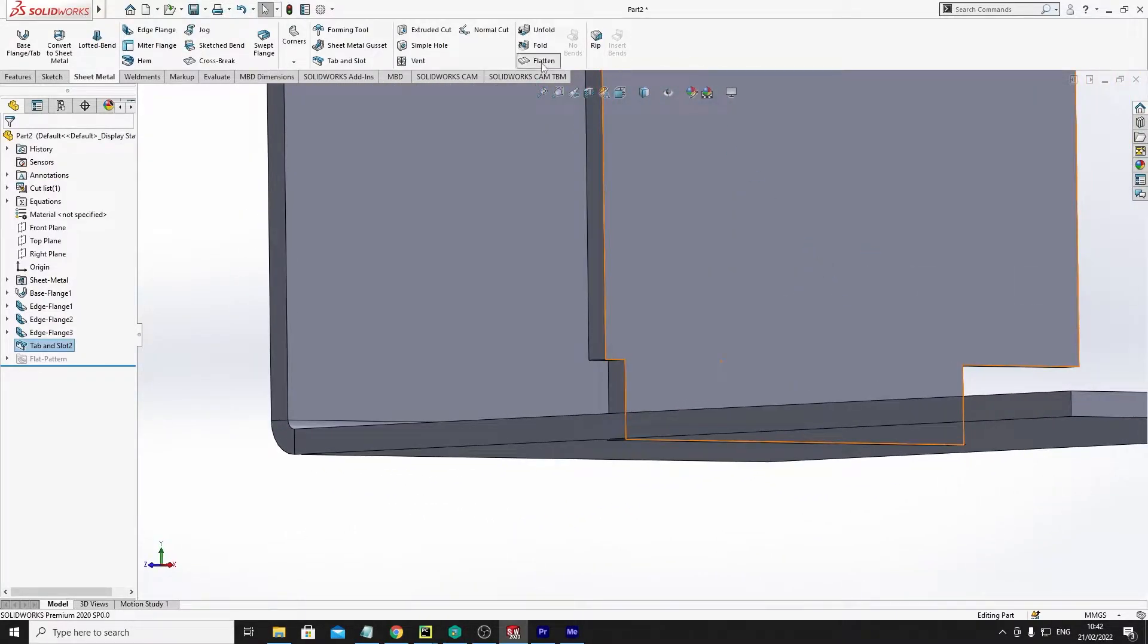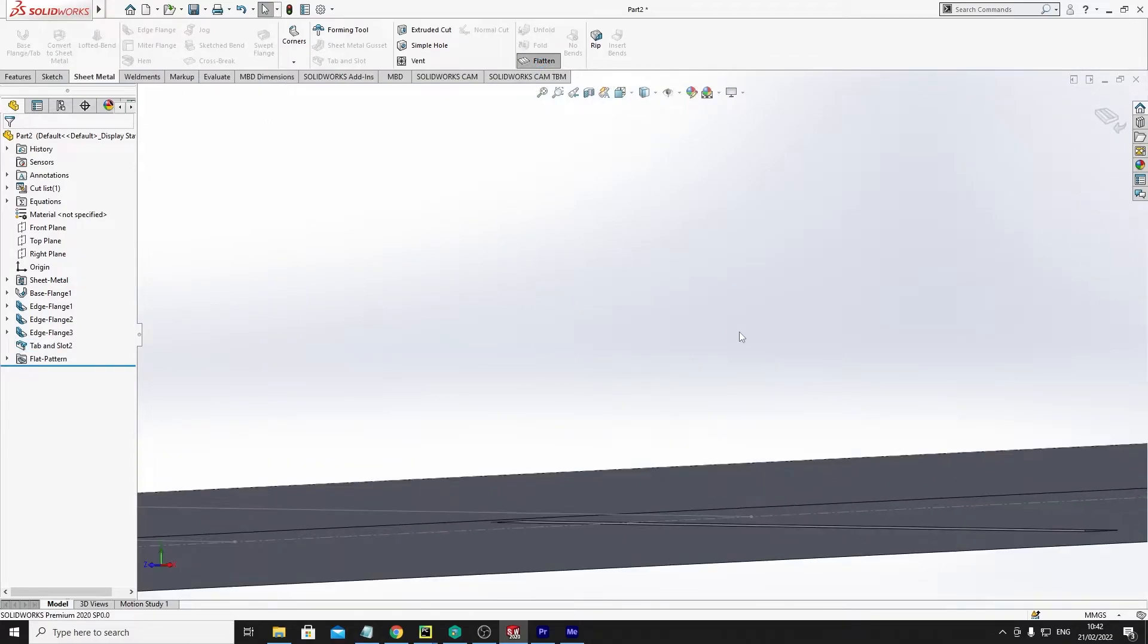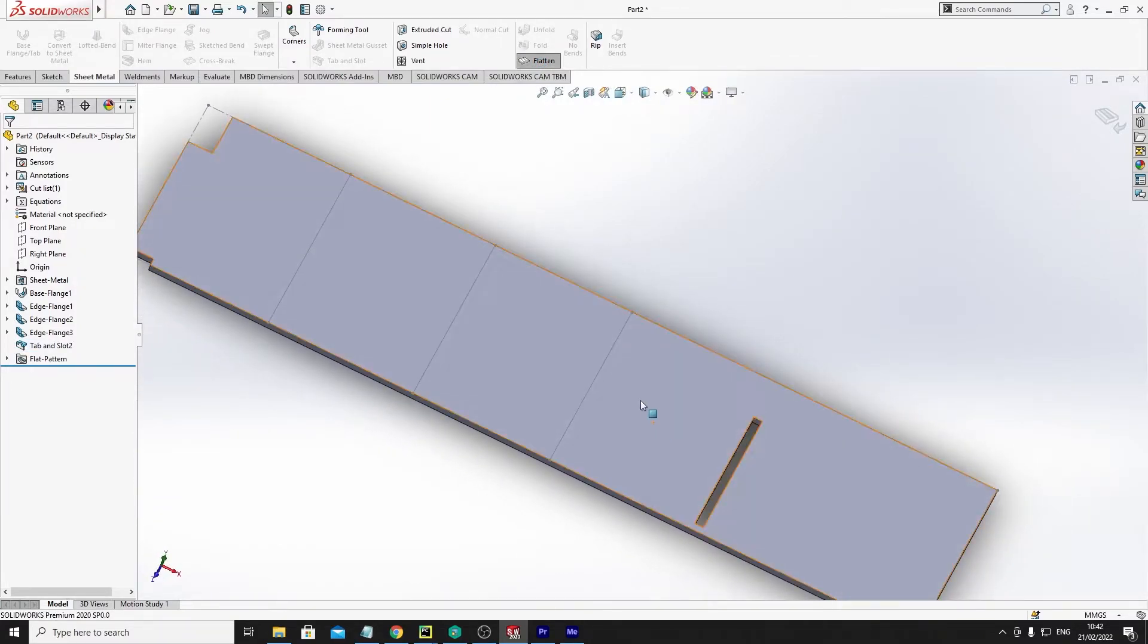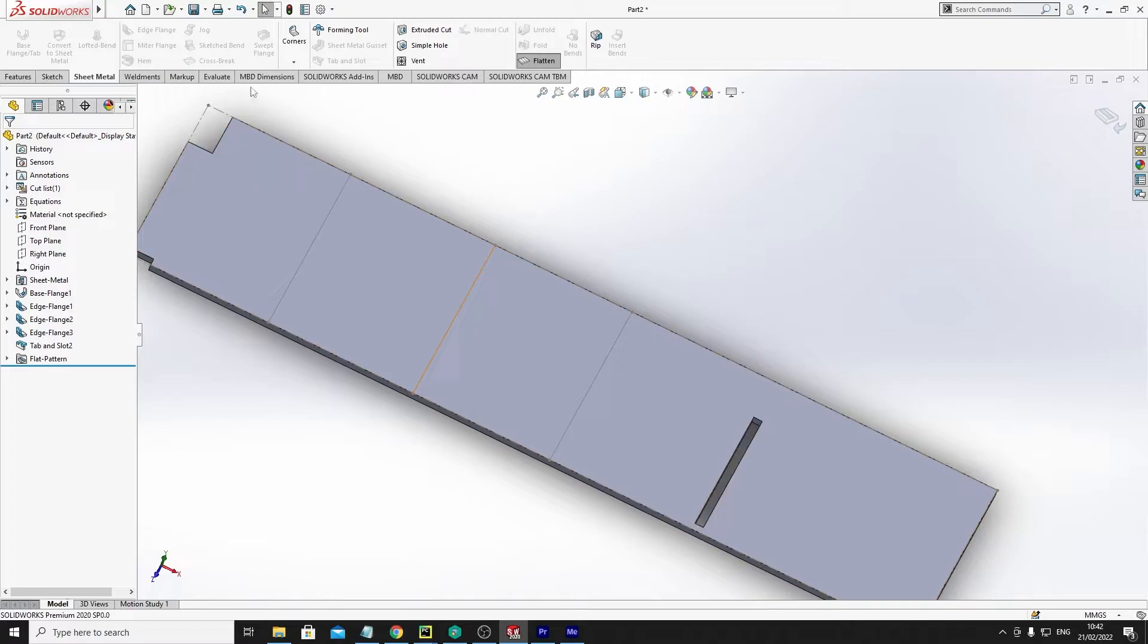And if I flatten it, you can see there's a slot here. So that's how to do a tab and slot within the sheet metal part and that's fairly simple.